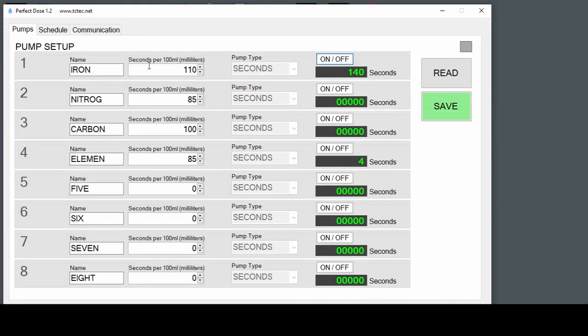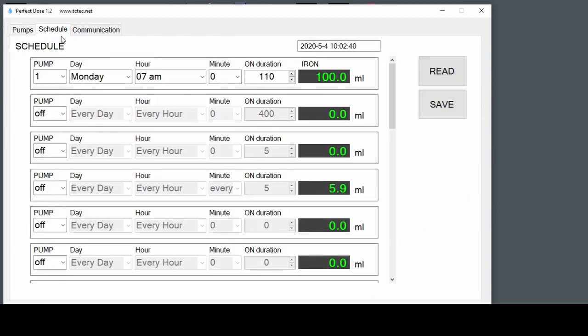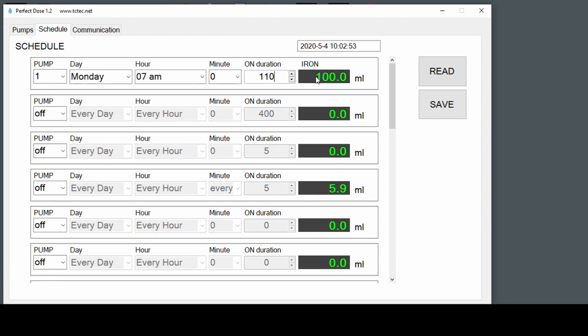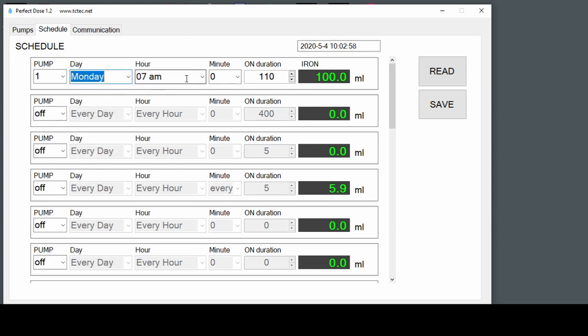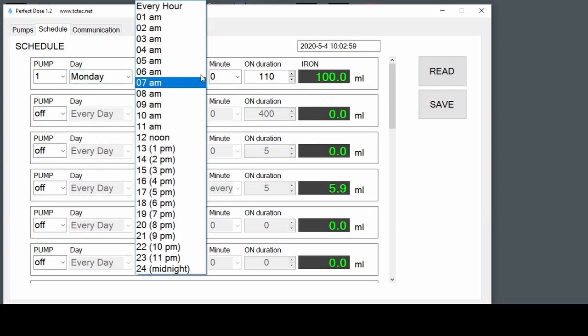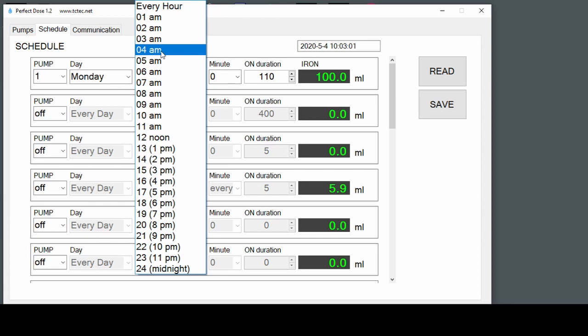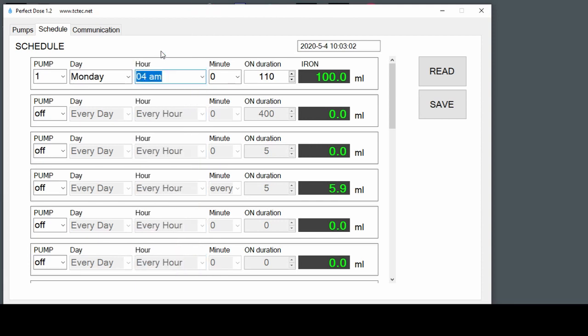To test that our calibration's accurate, let's create a dose, a scheduled dose. We'll turn it on for 110 seconds, which should amount to 100 milliliters. On Monday at, let's say, 4 a.m. in the morning as opposed to 4 a.m. in the evening.